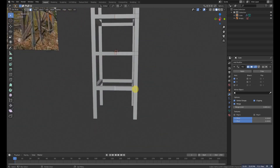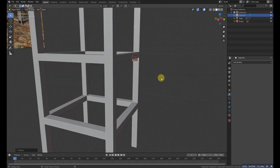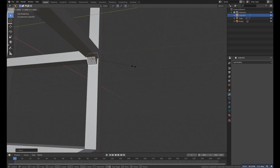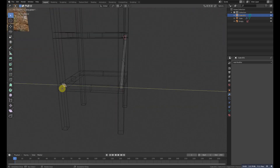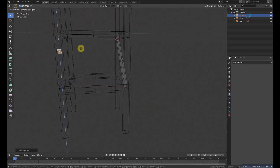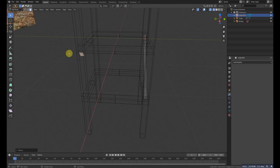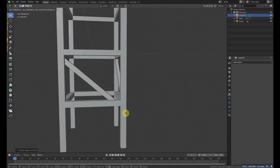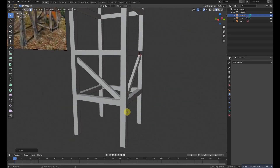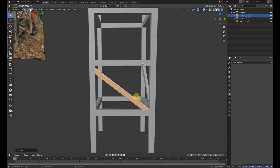Grab the cursor there, then Shift+A and add a cube. Rotate it a bit and scale it down. Go to Edit Mode, face selection, and extrude that face. Duplicate the face, grab it up, rotate it 90 degrees, and extrude it again to around that position. Adjust it a little by grabbing it.